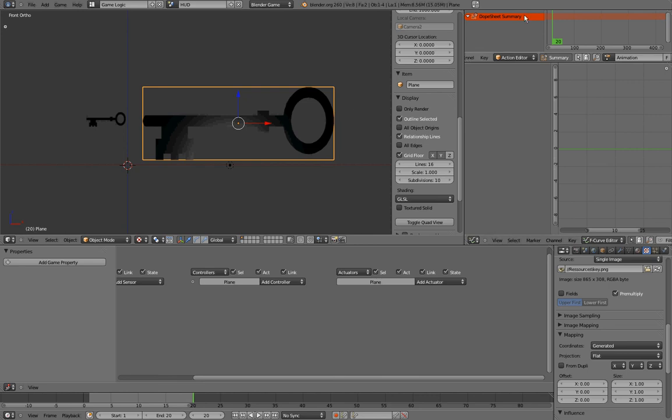Now that it is done, we can start animating our plane. If you haven't animated before, note that there are only three things that you need to remember, three steps you need to remember to animate. And they are: go to the frame, make the change, insert keyframe.